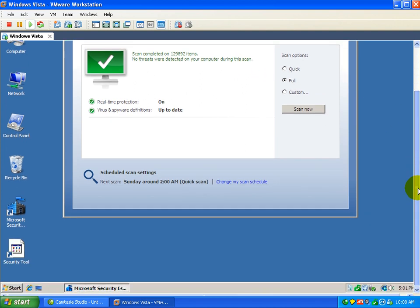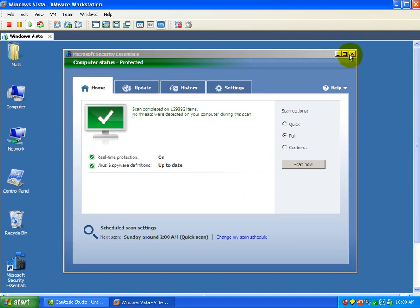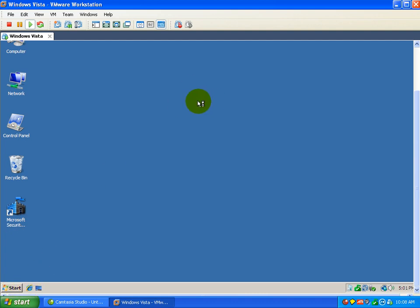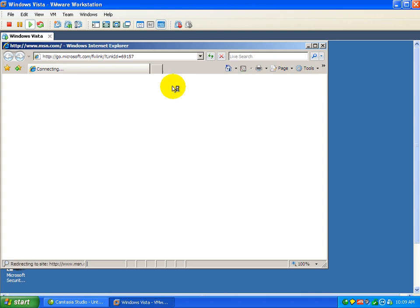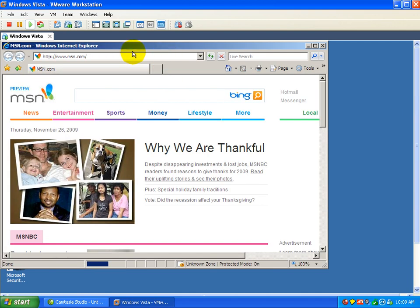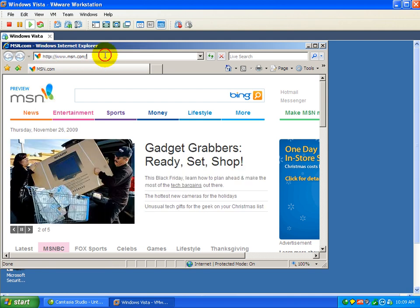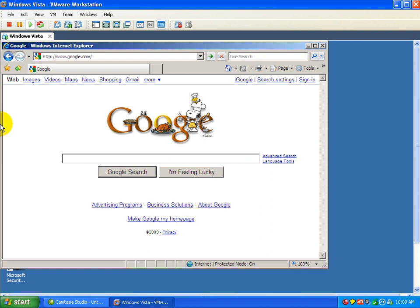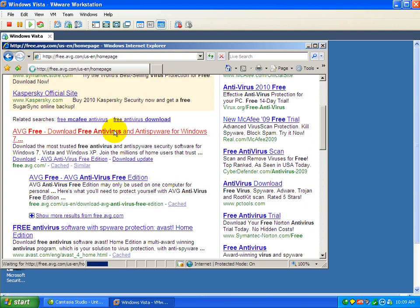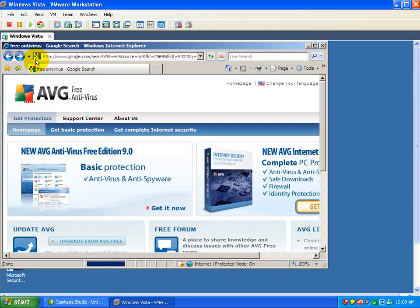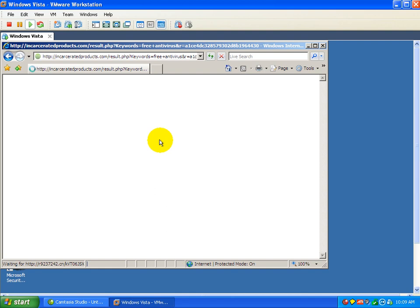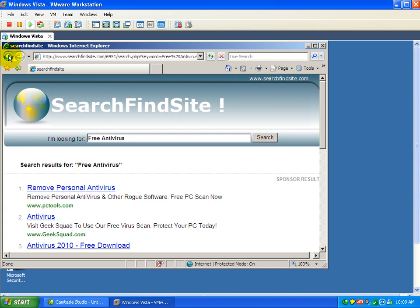So at this point we pretty much should be in the clear. We're going to go ahead and test this by going to a few websites to see if we got our web browser back. It's actually able to load now. Let's go ahead and go to Google and do a search for free antivirus. We'll click the first few links to see if we get redirected anywhere. No redirection there. Let's try to go to Avast — oh, still getting redirected here.